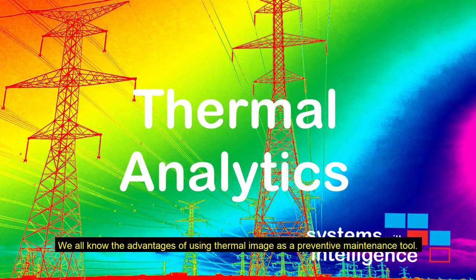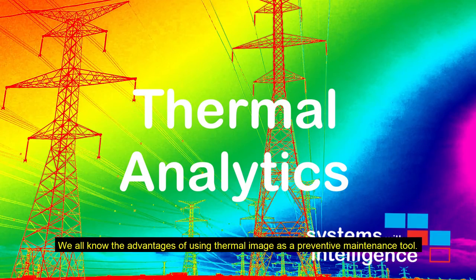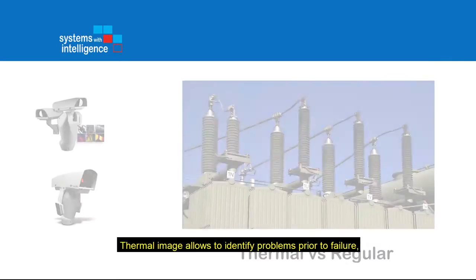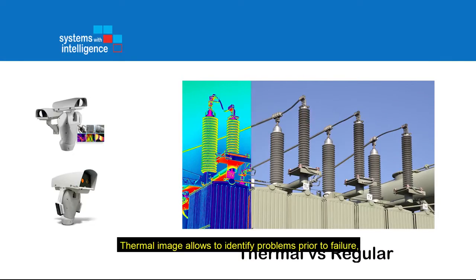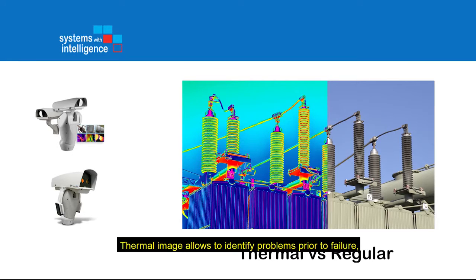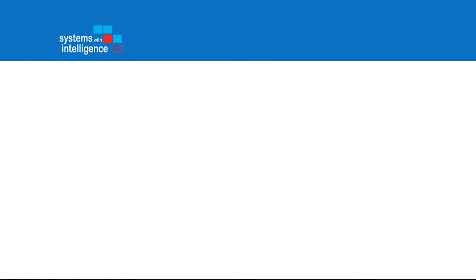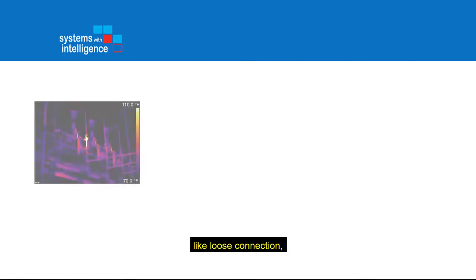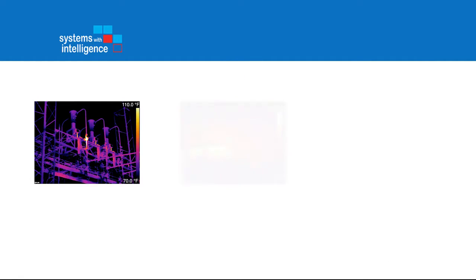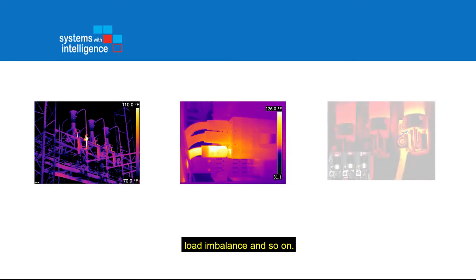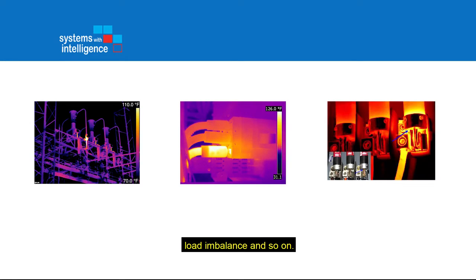We all know the advantage of using thermal image as a preventive maintenance tool. Thermal image allows to identify problems prior to failure, like loose connection, overload, load imbalance, and so on.